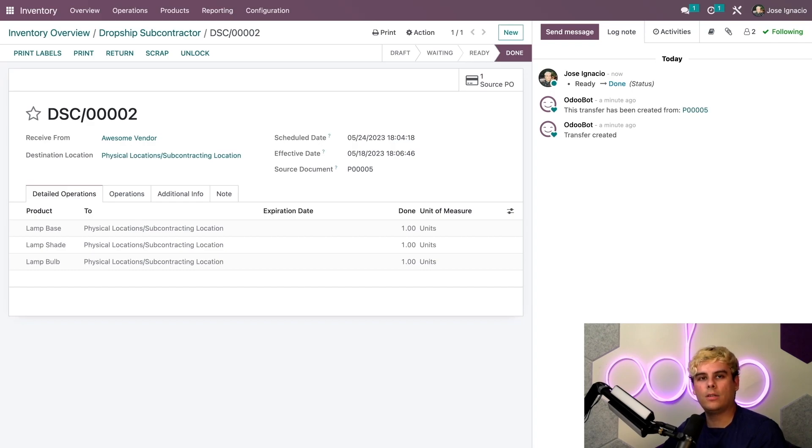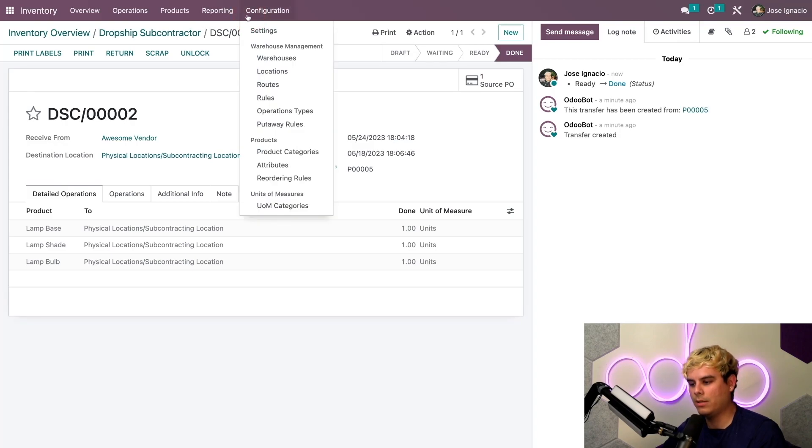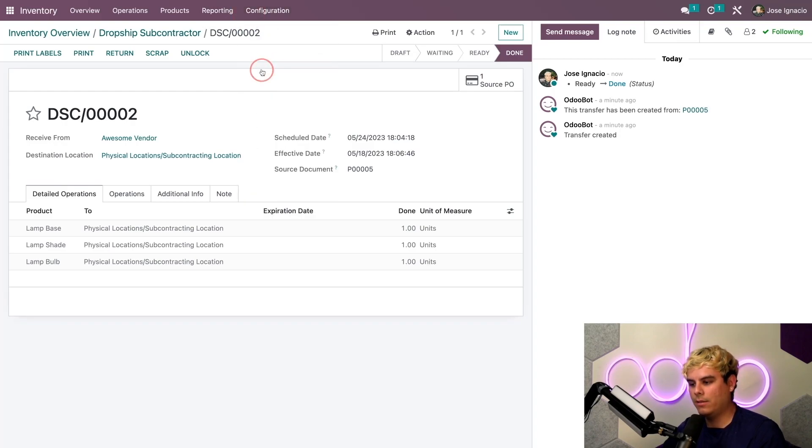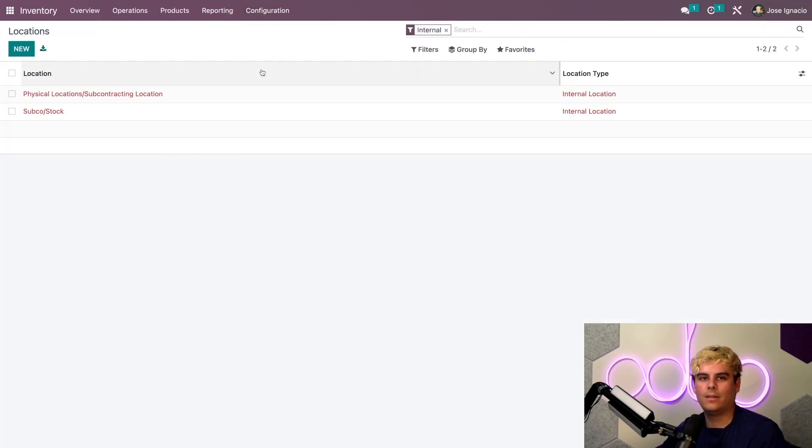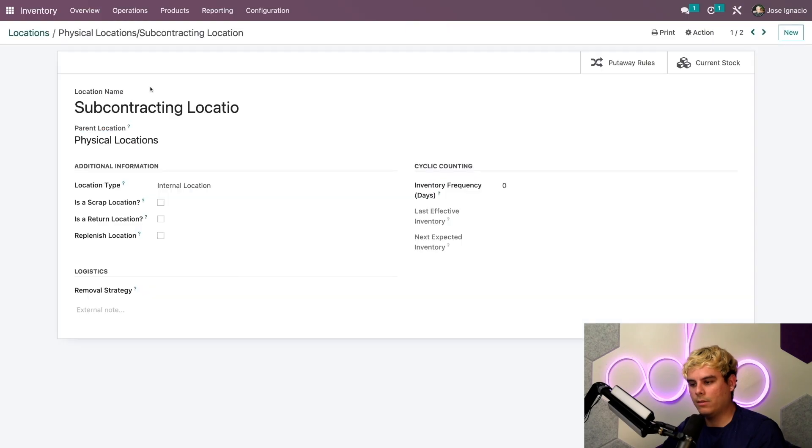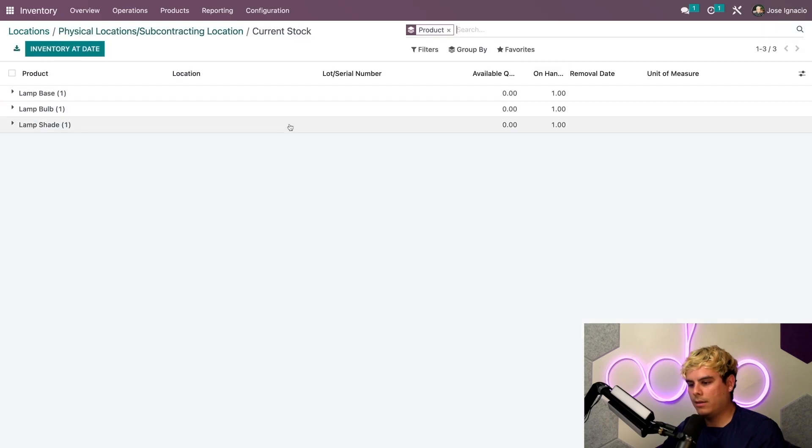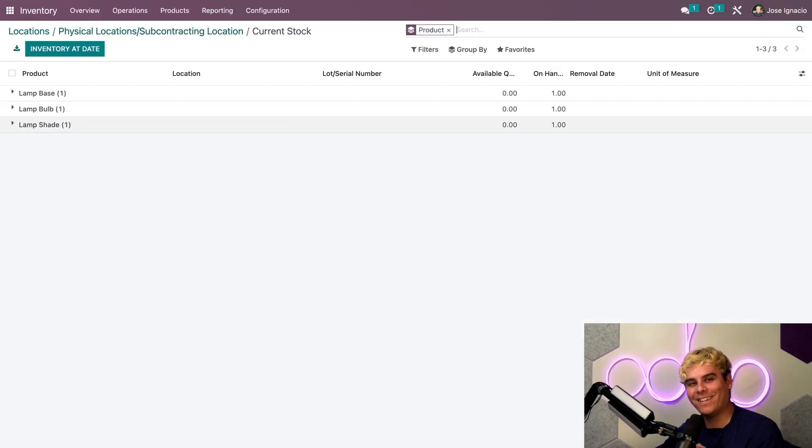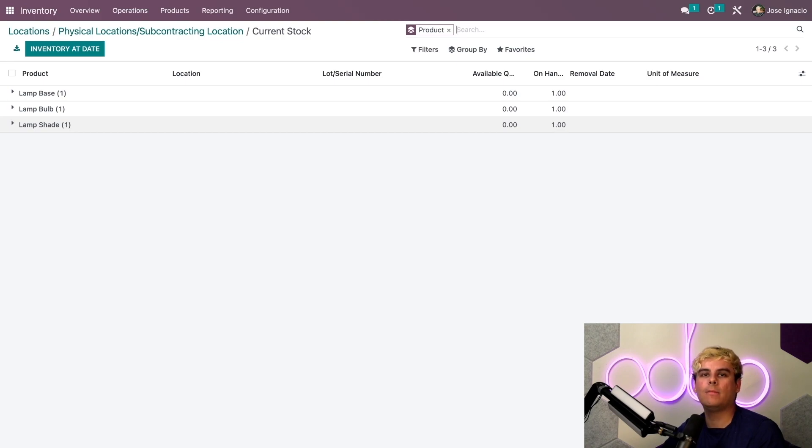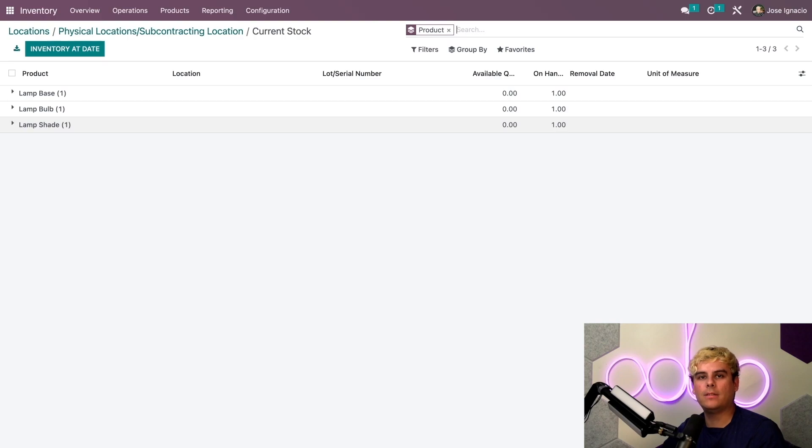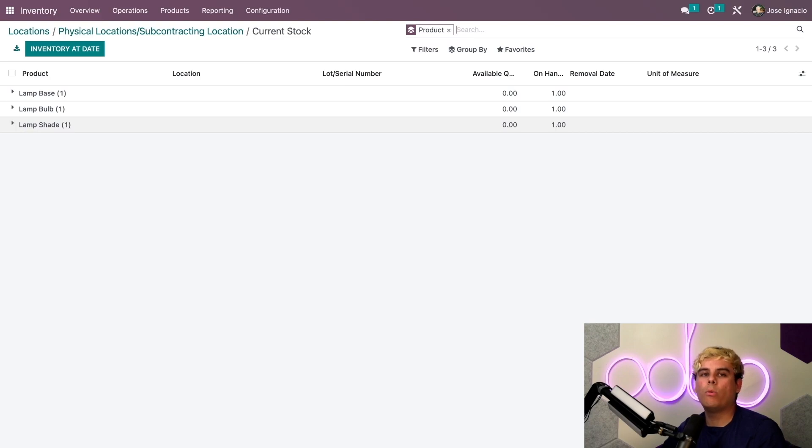For peace of mind we can confirm that the components are registered as on hand in the location I've set up for subcontractors by going to configuration and locations. We'll select physical locations, and when I click on the current stock we can see that they are all there. This means the subcontractor receives the components and can manufacture our lamp for the customer. They usually take about six days to complete the lamp.